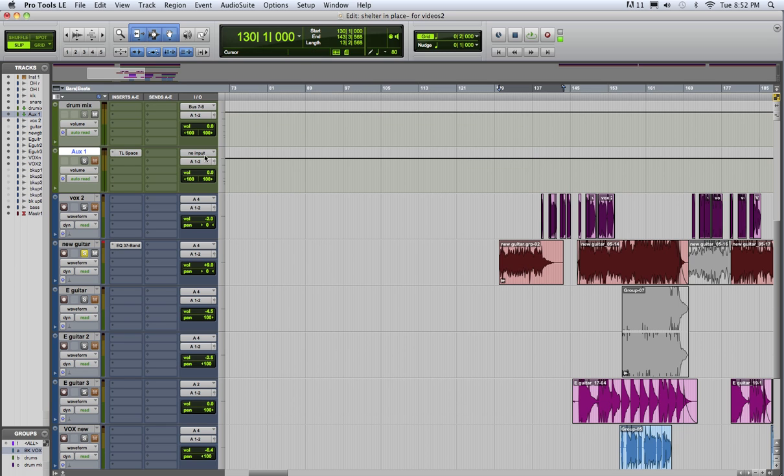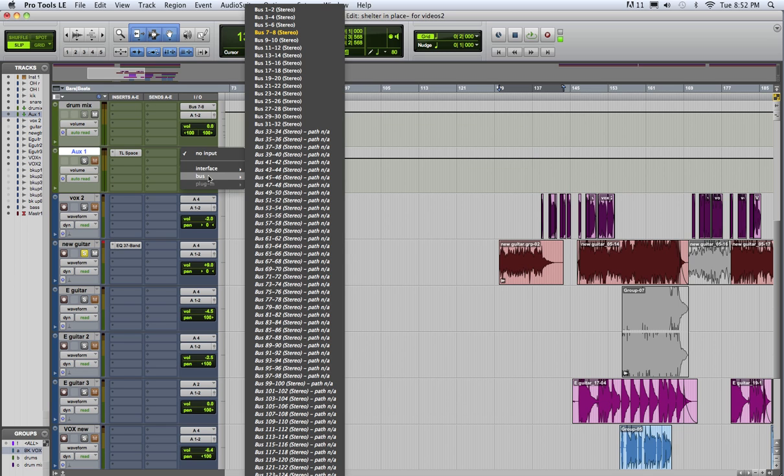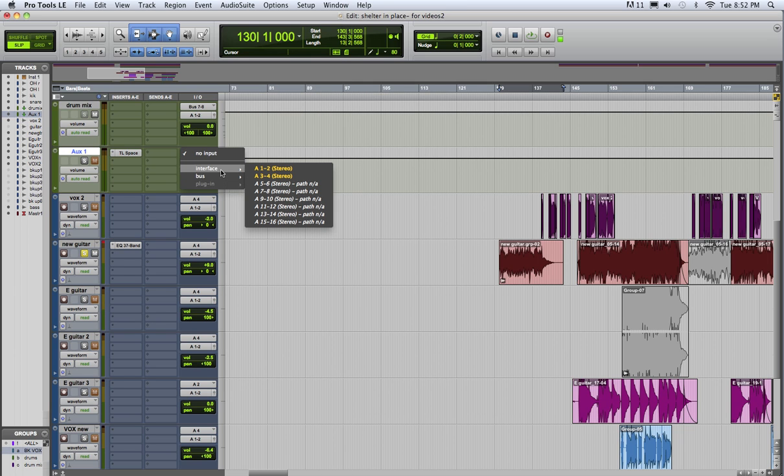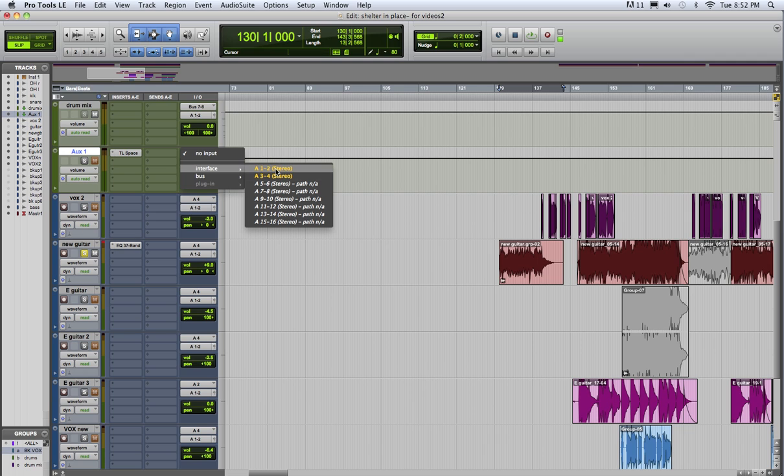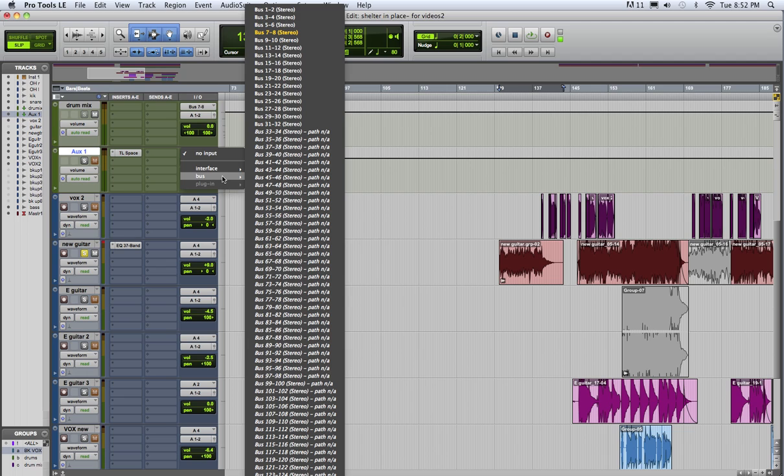Set the input on the reverb track to be bus 1 and 2. The difference between the bus and the interface: the interface is how you send signals in and out of Pro Tools outside of the computer. So these are like your physical plugs in and out of your interface. The bus is how you route something internally from one track to another. So we'll say bus 1 and 2.